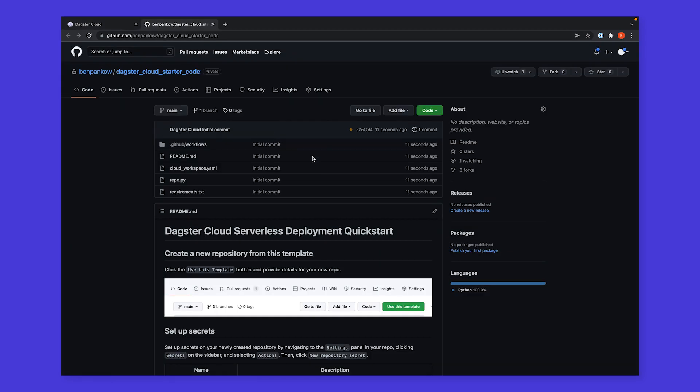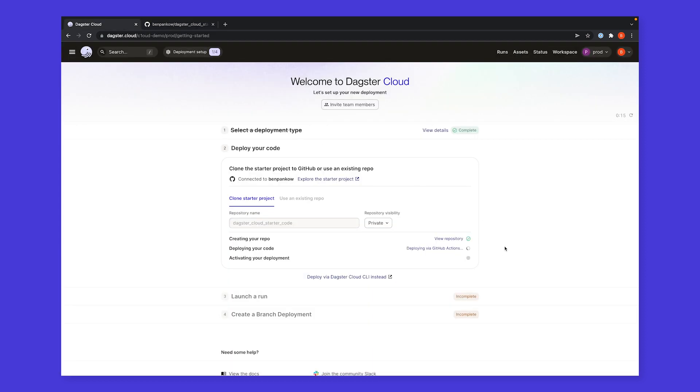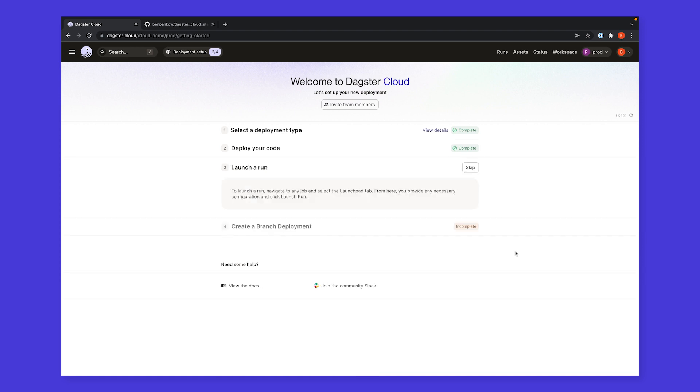Here, we have our example repo. Our code is automatically being deployed to our production environment from our main branch. Once the deployment is complete, we can view our code in Dagster Cloud.